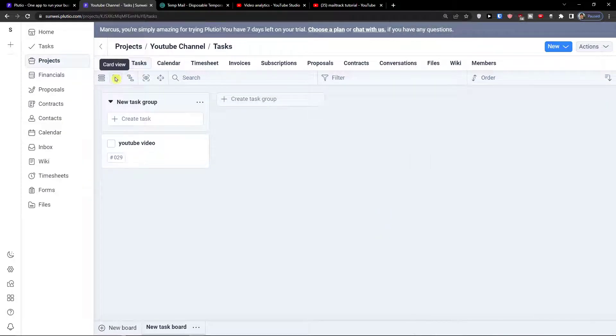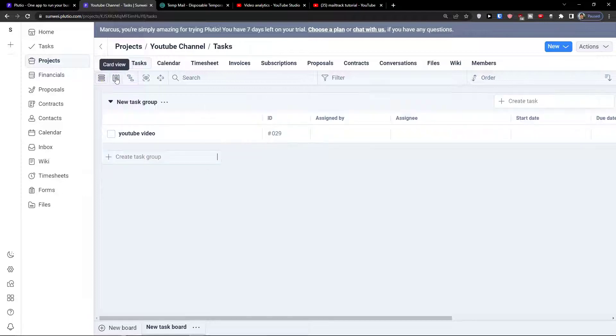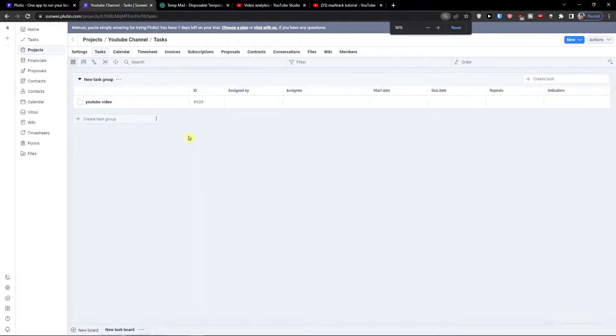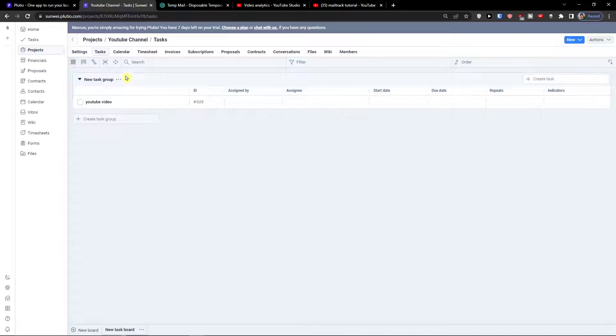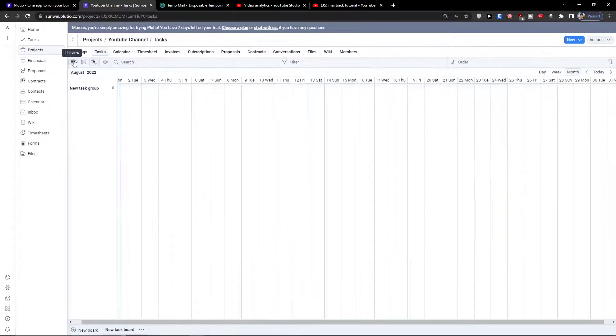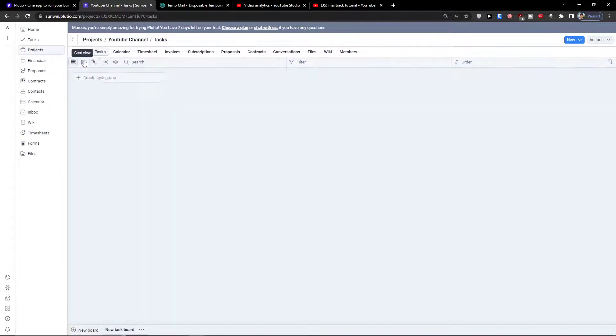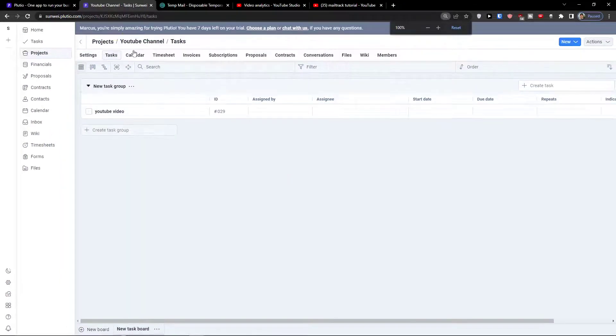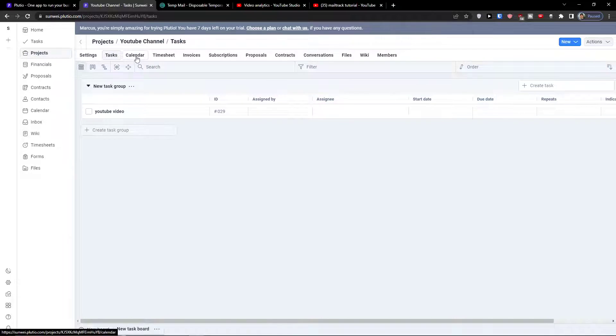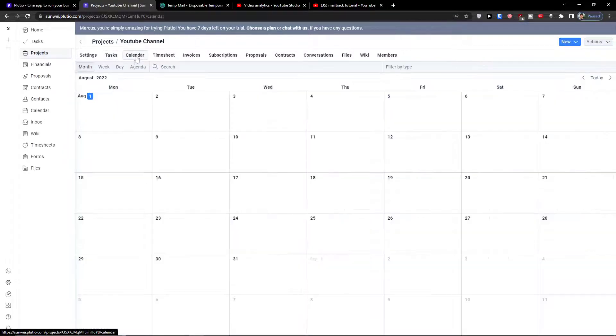So this is how you can add a task. You can switch between the list view, the card view, the timeline view. If you have the due date and also the start date, in timeline view you would find it. Then you have also the calendar here.